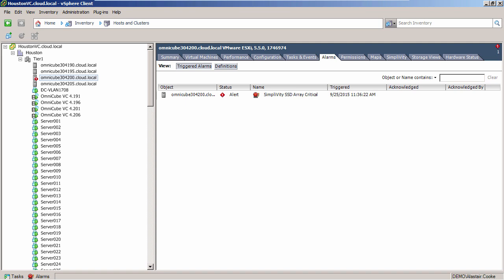Remember the RAID controller is directly connected to the controller virtual machine, so ESXi has no direct view of this RAID controller. These alerts are being surfaced from the OmniStack accelerator to vCenter by SimpliVity.